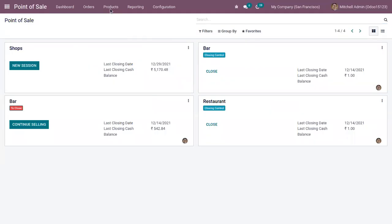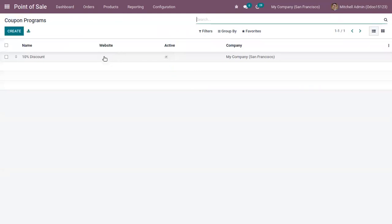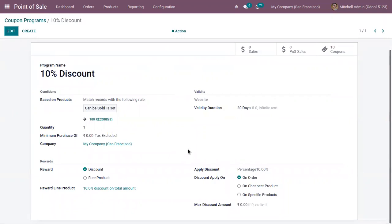Here we can find coupon programs. I have created a coupon program '10 Percentage Discount' — that is, a 10% discount is given to the customer on the order if any product is purchased. This is valid only for 30 days.